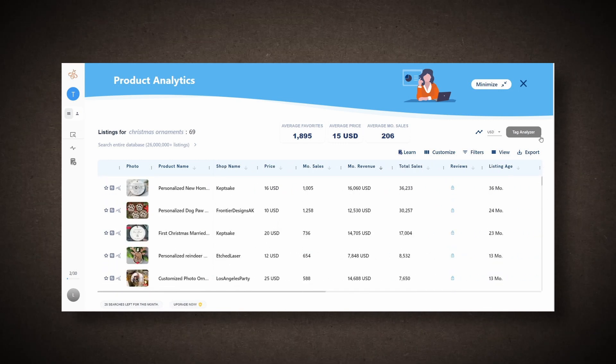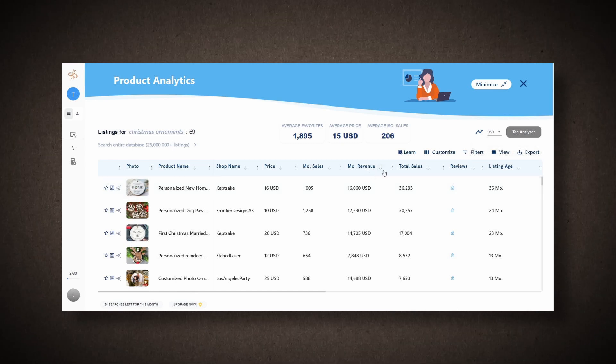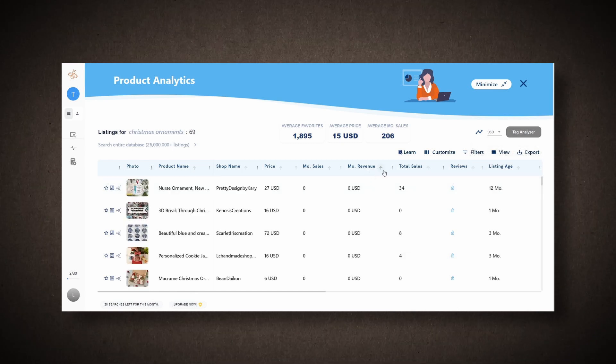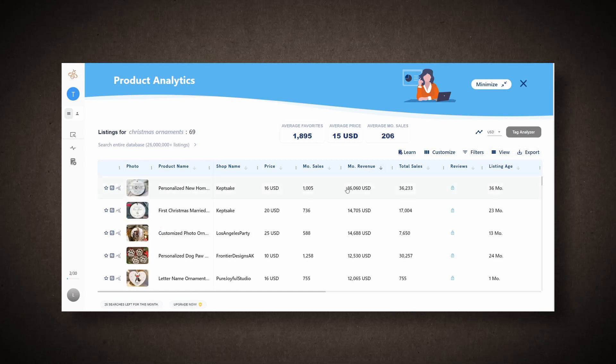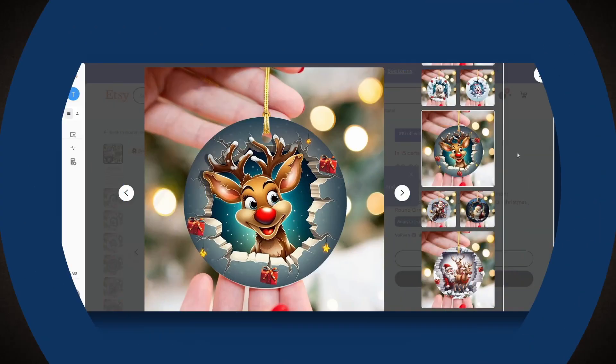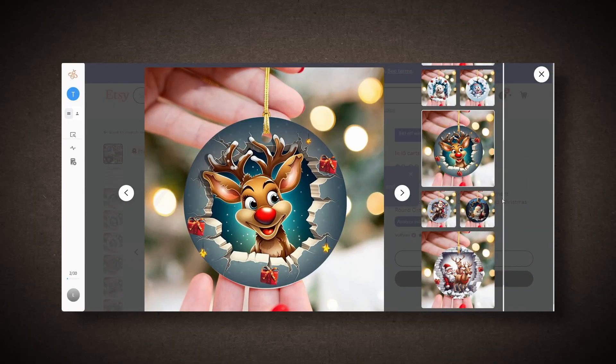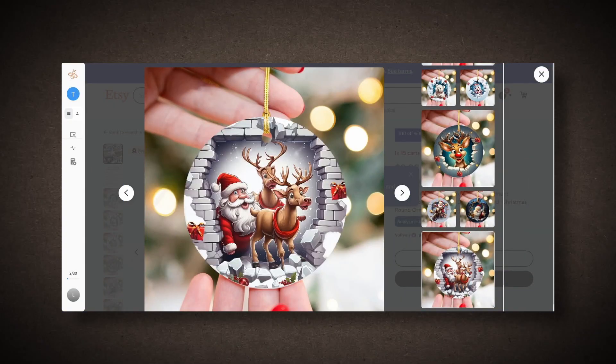I'll sort the data by monthly revenue. You can see some items like Baby's First Christmas, Personalized Christmas, and 3D Snowman ornaments performing well. These are worth considering.